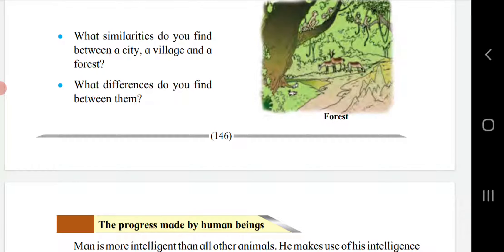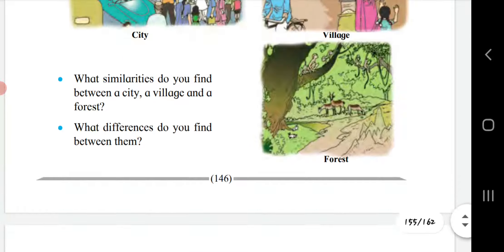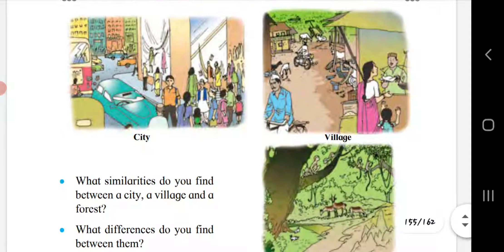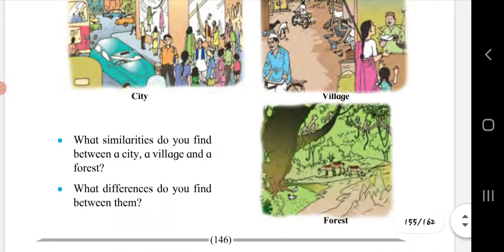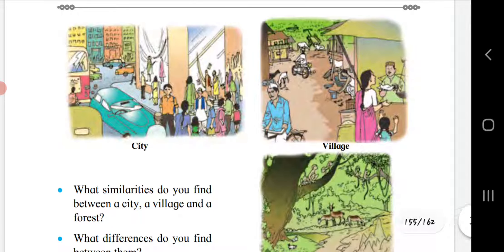What differences do you find between them? In a city the population is more, while in a village the population is less. Cities have highways and other roads, whereas villages do not have as many built roads. Cities also have tall multi-storied buildings, while in villages we see one or two storied houses.